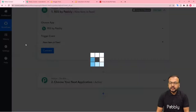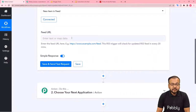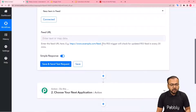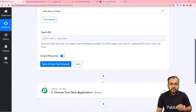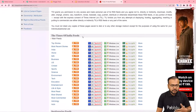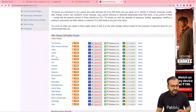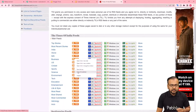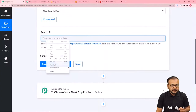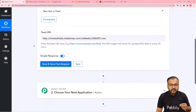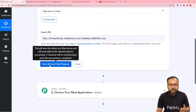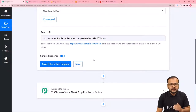Click on 'Connect' and it will ask for a Feed URL. You need to paste the RSS feed URL of any website here. I'm giving the example of Times of India — I'll select the Business feed, copy the RSS URL, and paste it in this field.